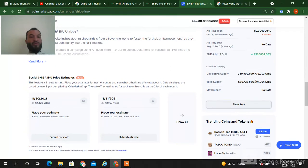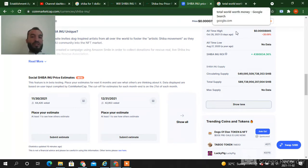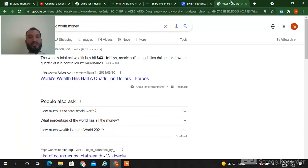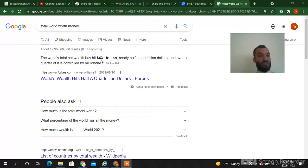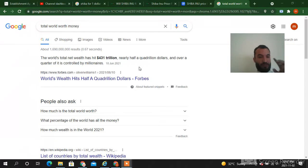Let we compare it with the world's worth. What's the worth of the world? You can check it out here. The world total net wealth has hit 431 trillion, nearly half a quadrillion dollars, and over a quarter of it is controlled by millionaires. So it's a recent news, it's June news, 10 June 2021.